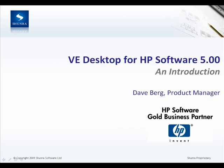Hello, and welcome to an introduction of VE Desktop for HP Software 5.0. In this brief demonstration, we'll introduce what the product is, how it functions, and some high-level values that it provides.